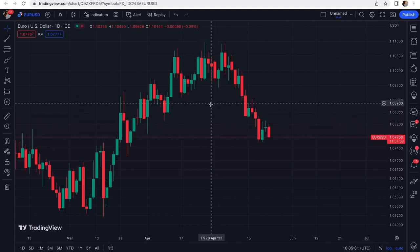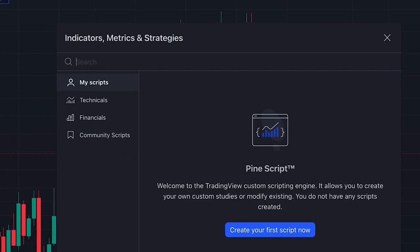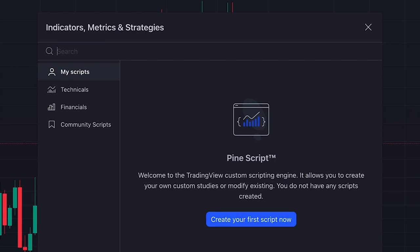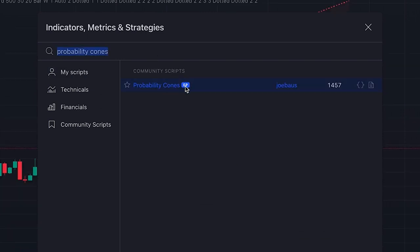To add this amazing indicator to our chart, we click on indicators and search 'probability cones'. It's an editor's picks indicator written by someone named Joe Boss.